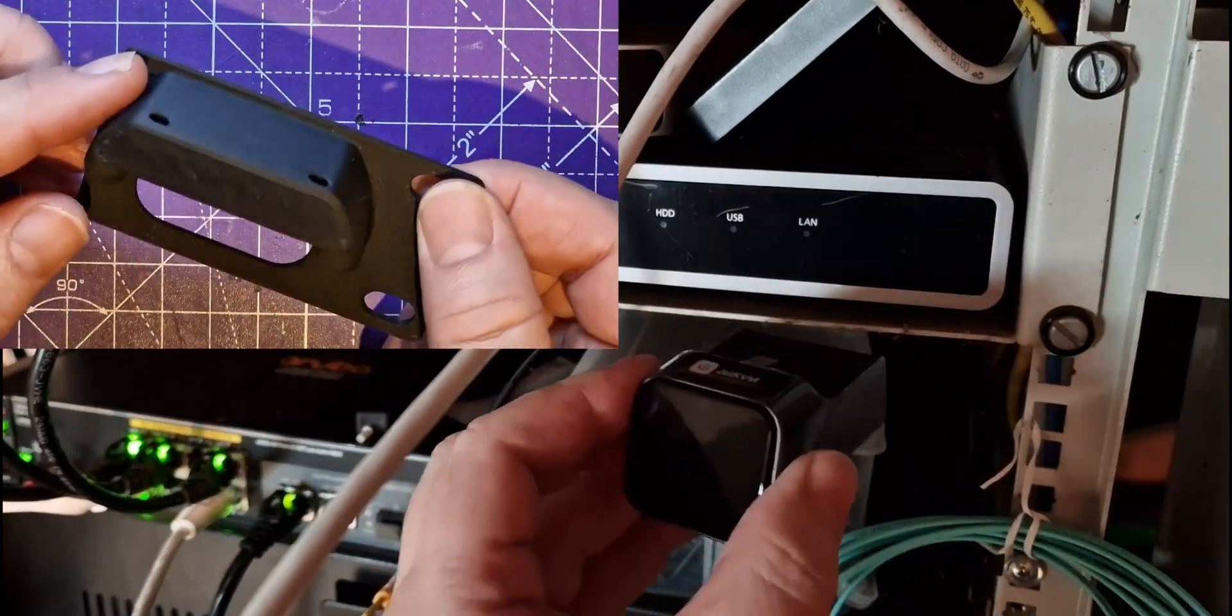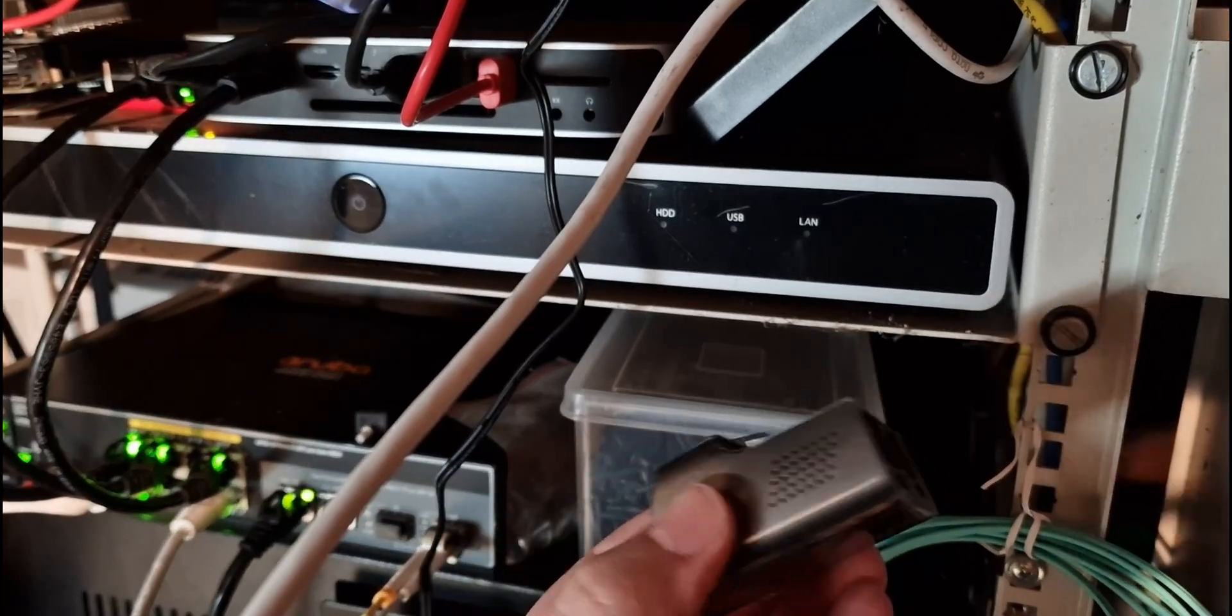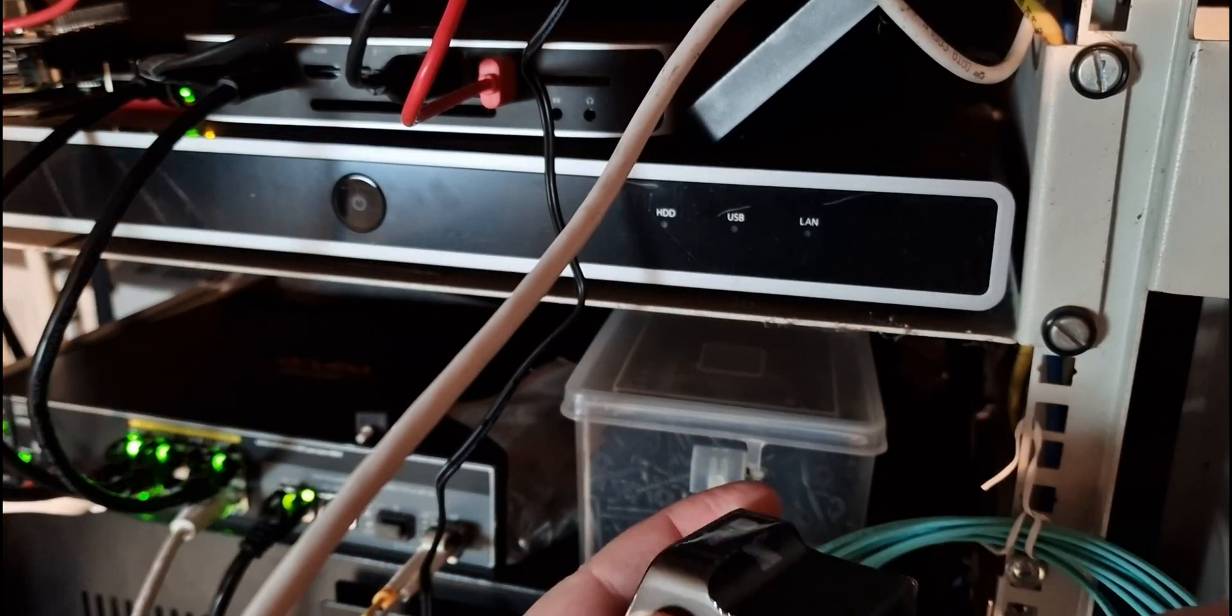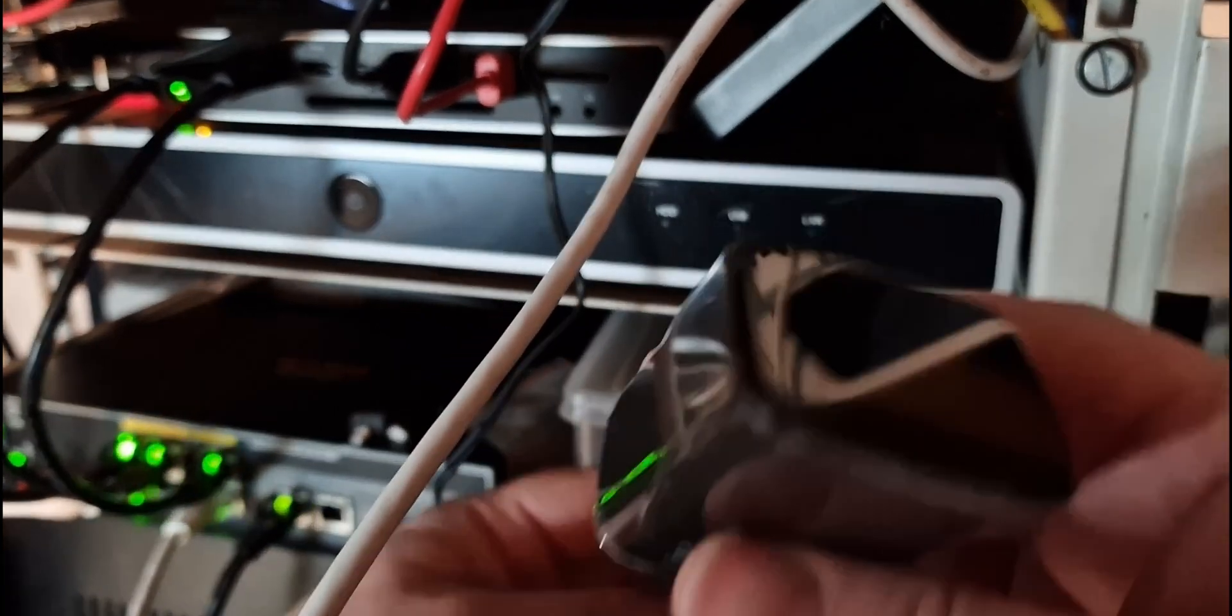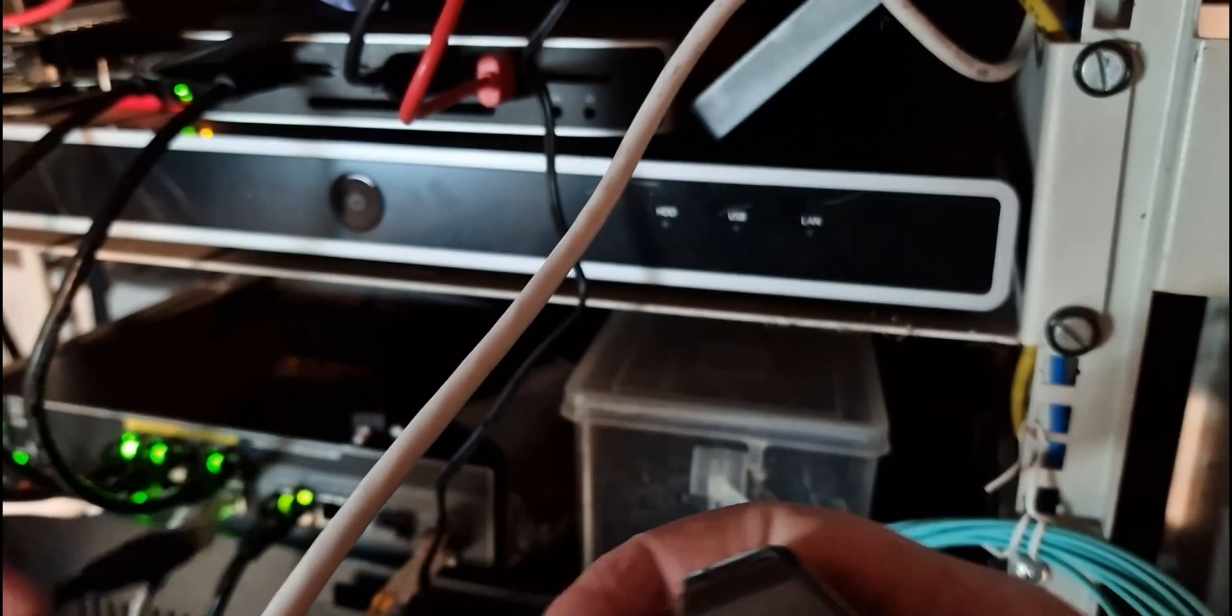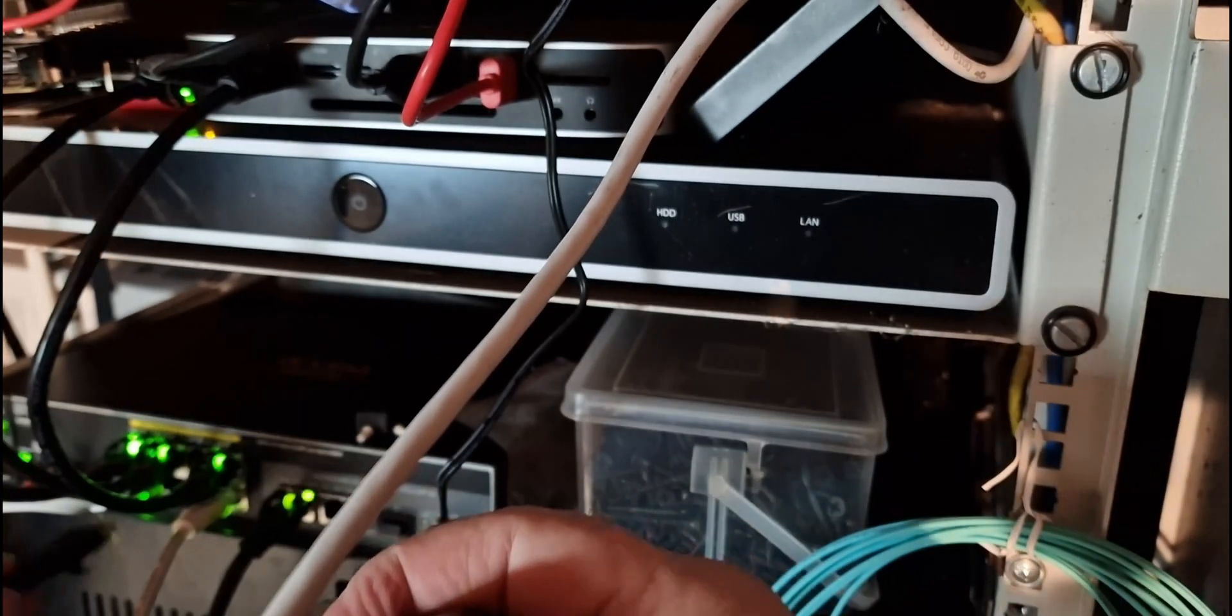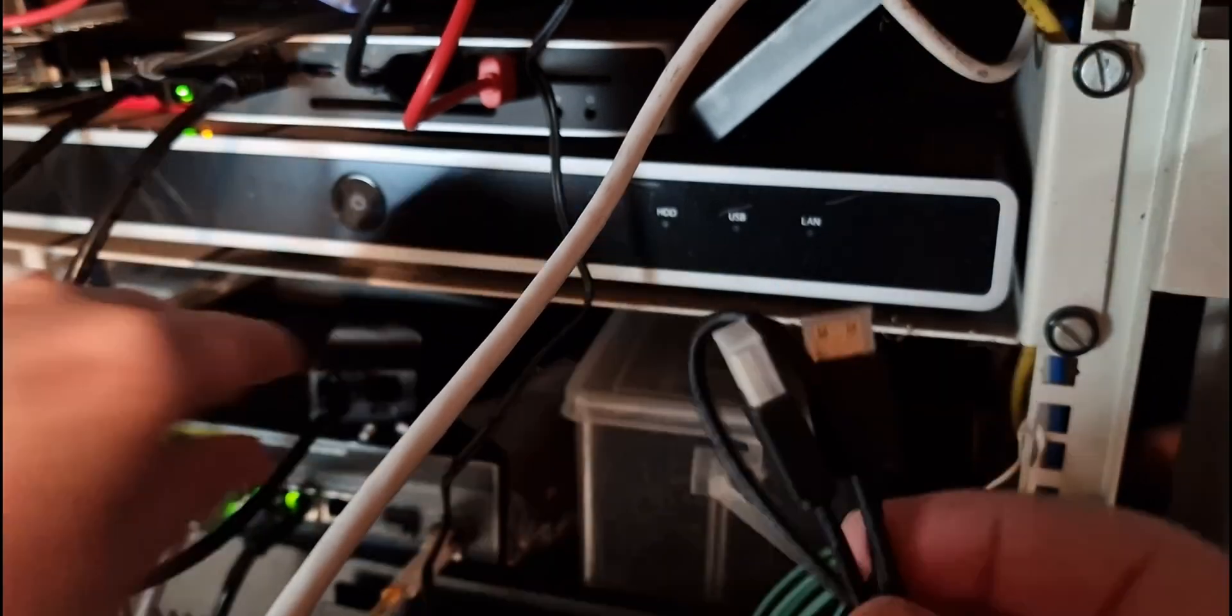So anyway let's get this plugged in. So I need my network. I do have a PoE switch here but at the moment this is just going to have to go wherever it goes. So this doesn't work on PoE I don't think. So I'm just going to use one of my spare ports on this switch.